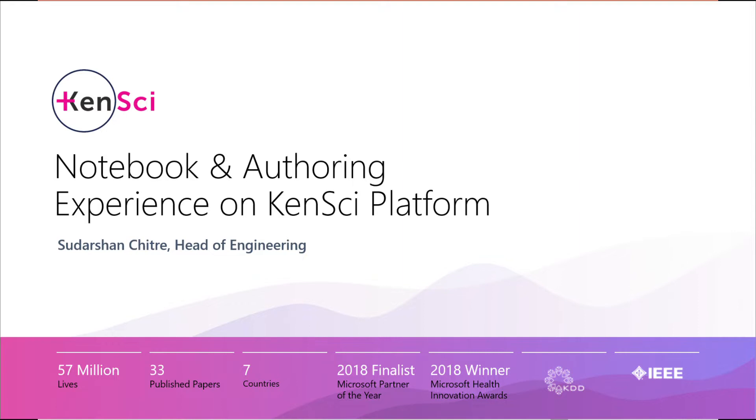Both the solution and data scientists within KenSci who build first-party solutions, as well as on the customer side for third-party solutions built on the platform. Before we dive into the notebooks themselves, let me give you a quick overview of what I mean by the platform.